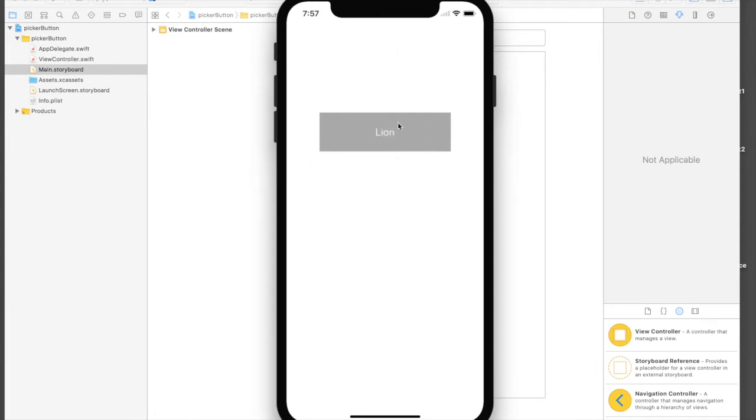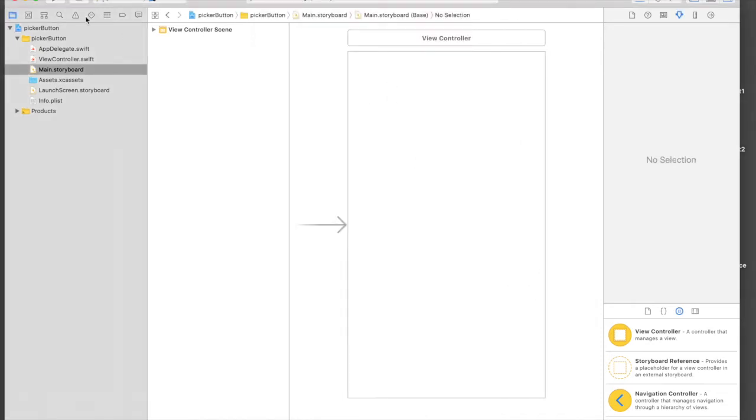Here I have a new project. What we will do is show picker view on press of a button. Once selection is made, we will hide picker view and also change button label to selection.